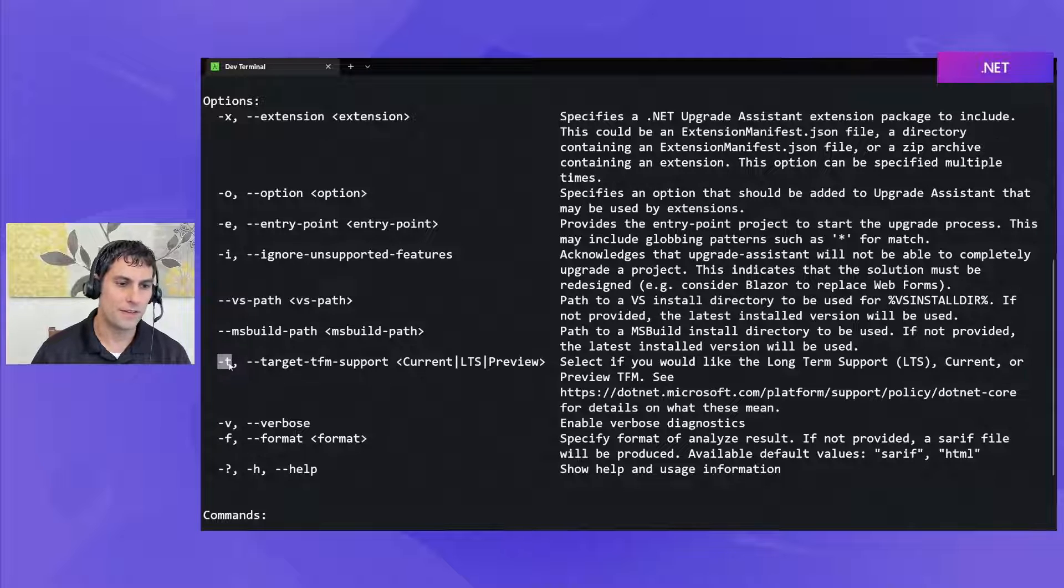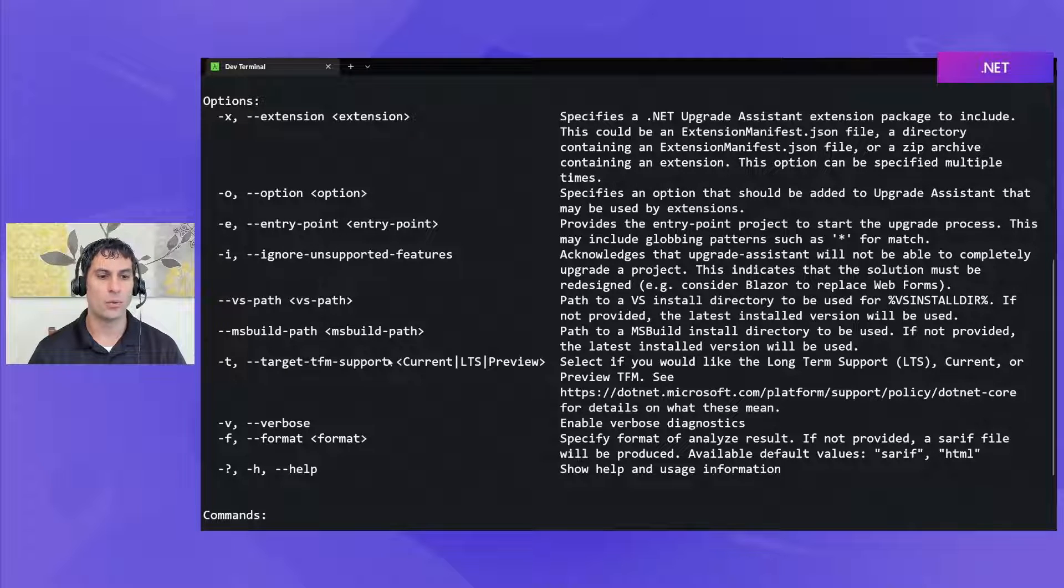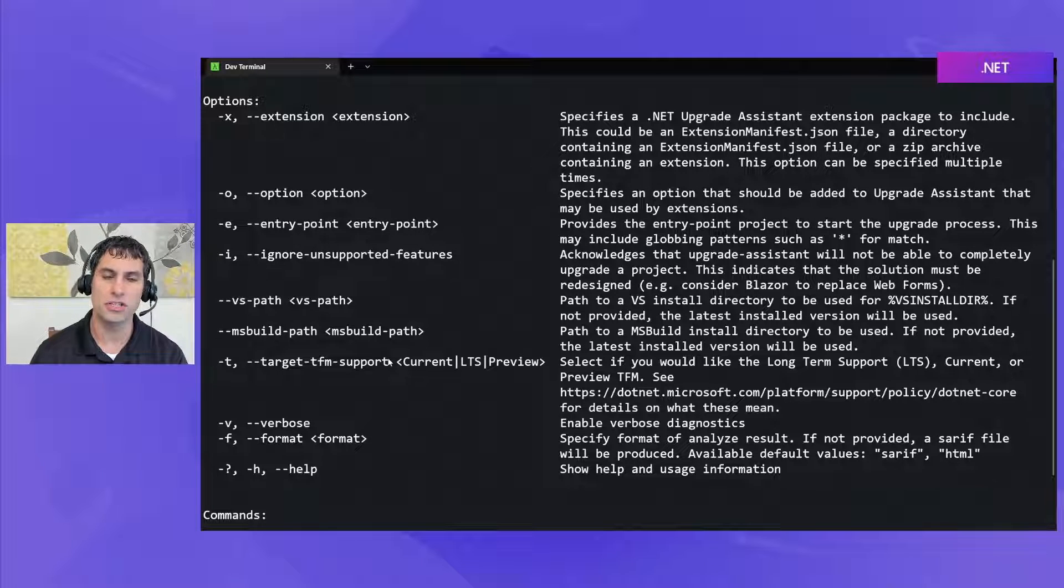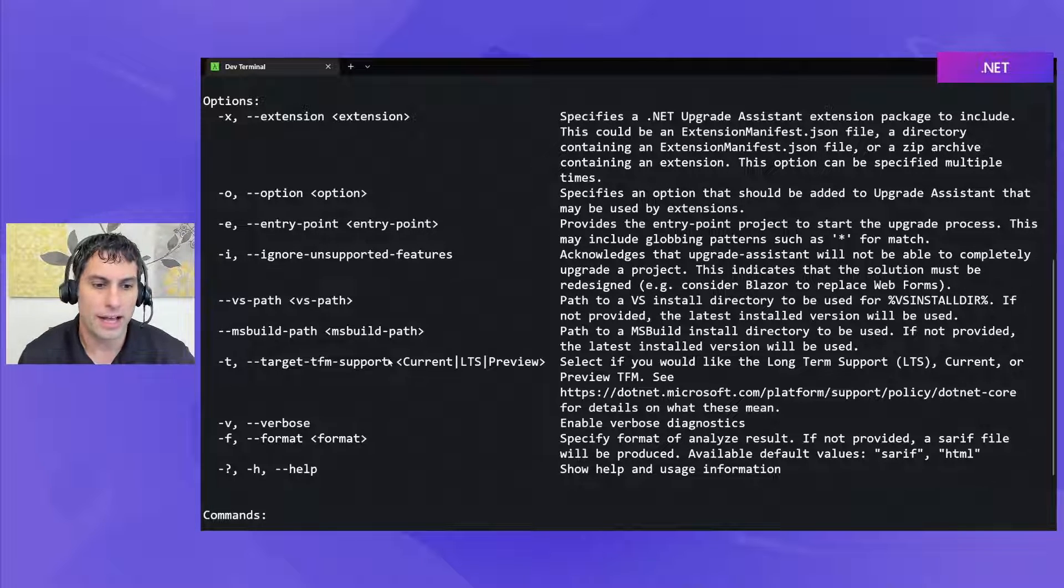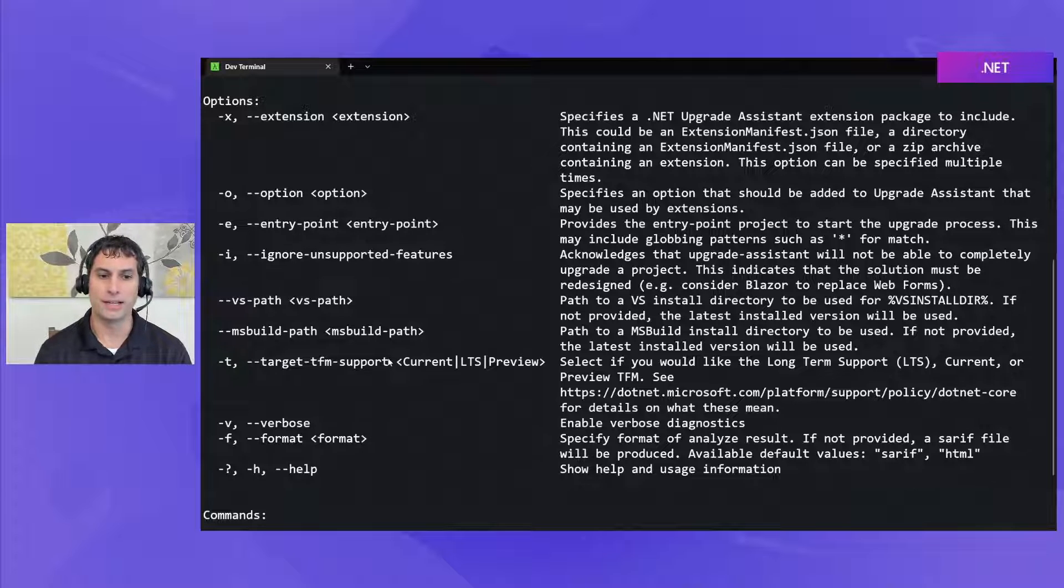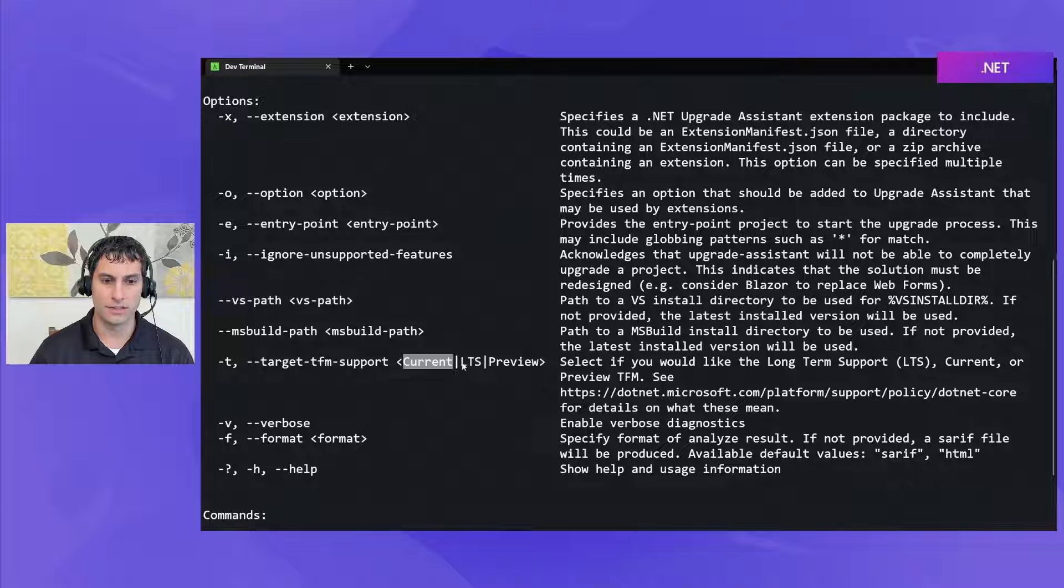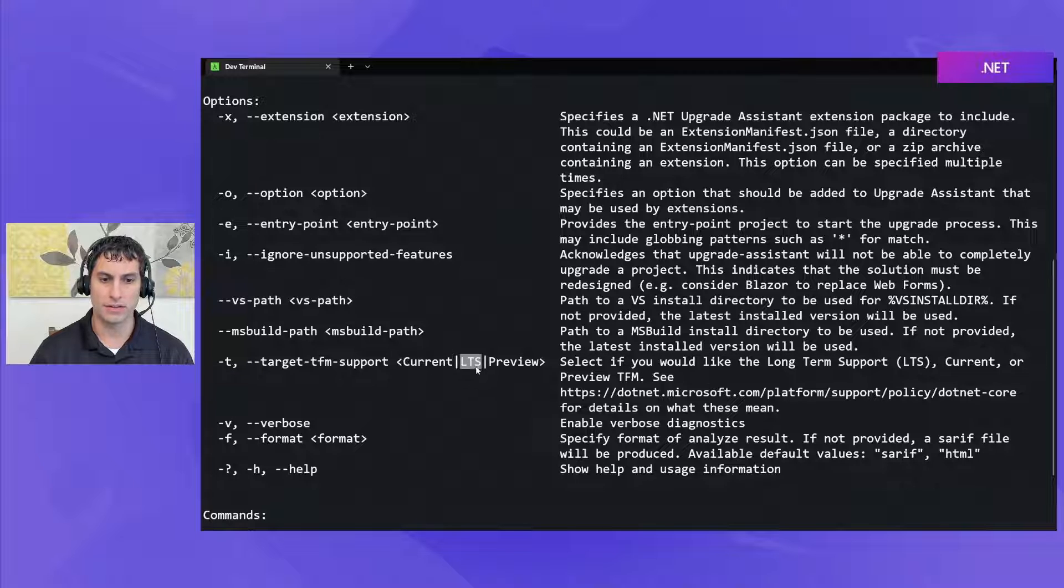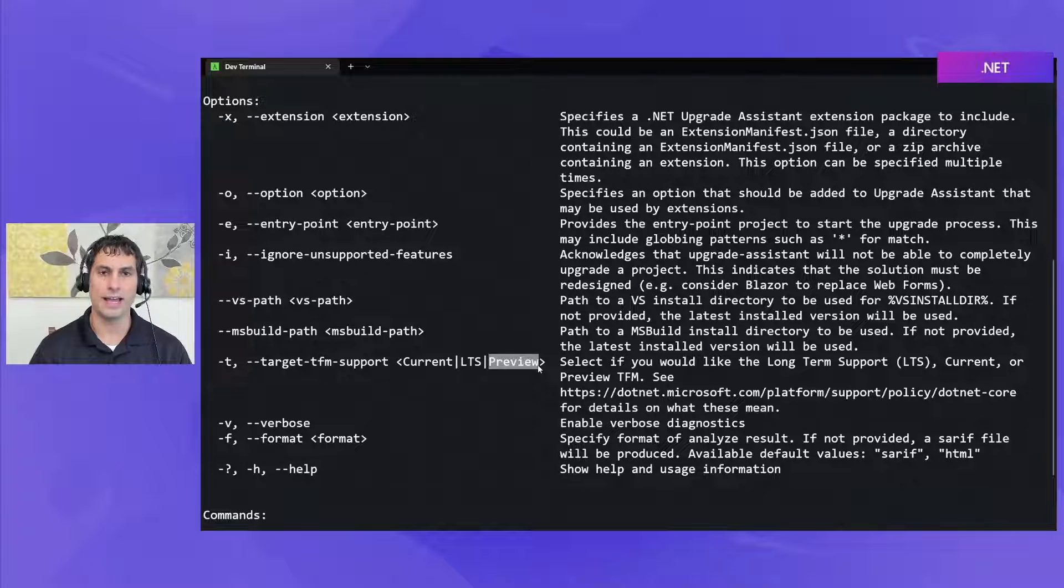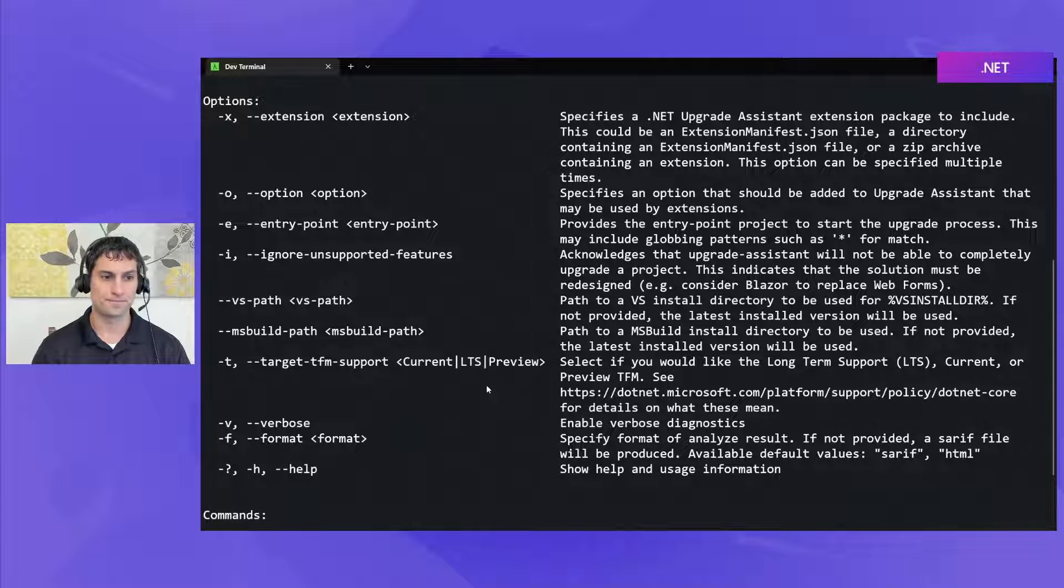You also can specify the dash t option to specify what target you intend to upgrade the project or the solution to and that will help you analyze with that particular target framework in mind. You can choose current for .NET 7, LTS for .NET 6, or preview soon for .NET 8 depending on which train you want to move to as you're upgrading to .NET.